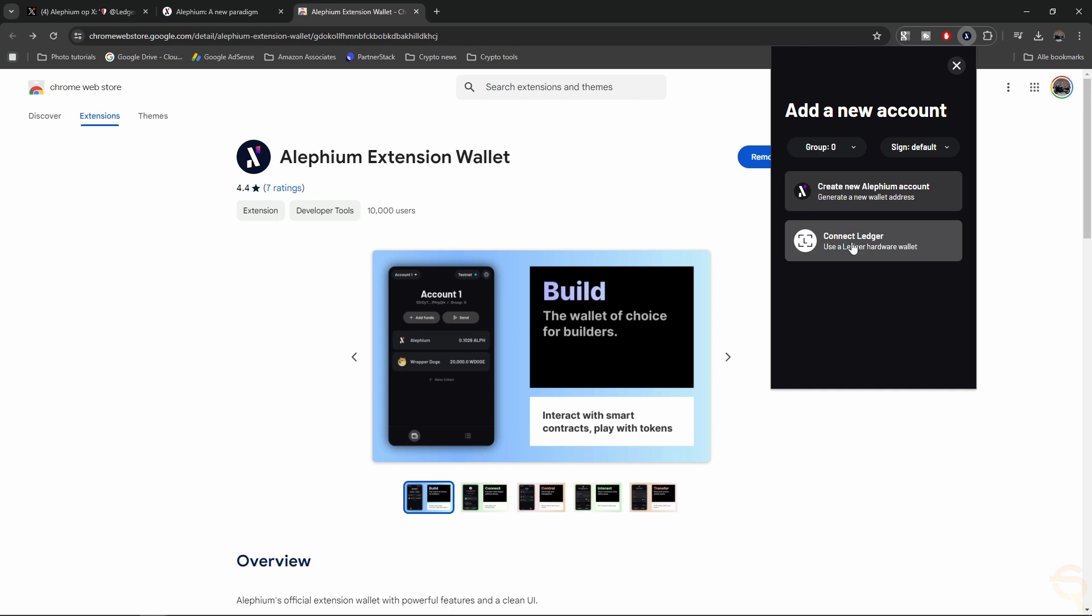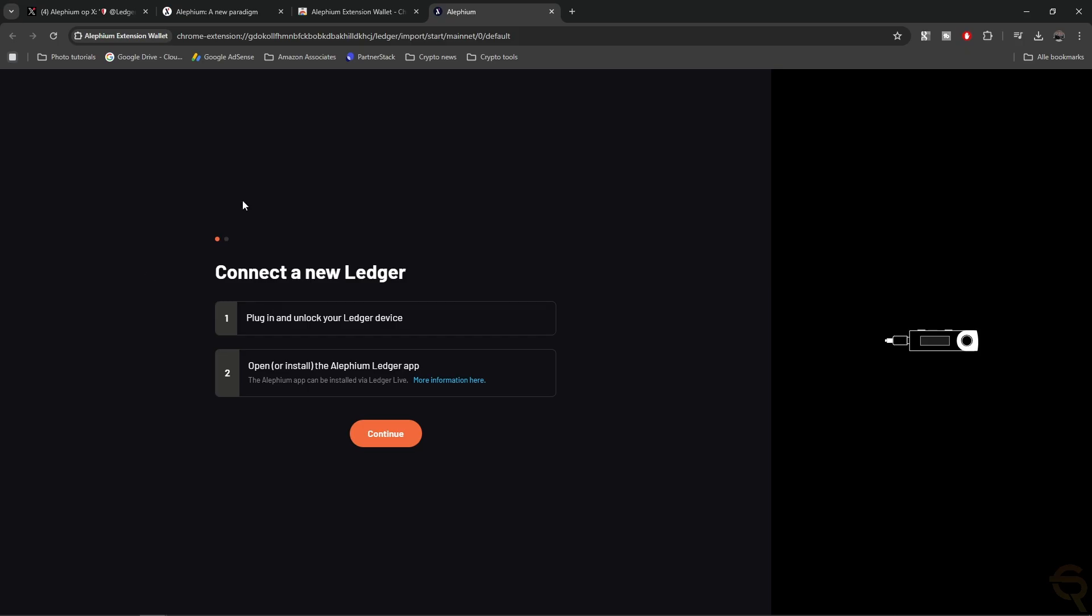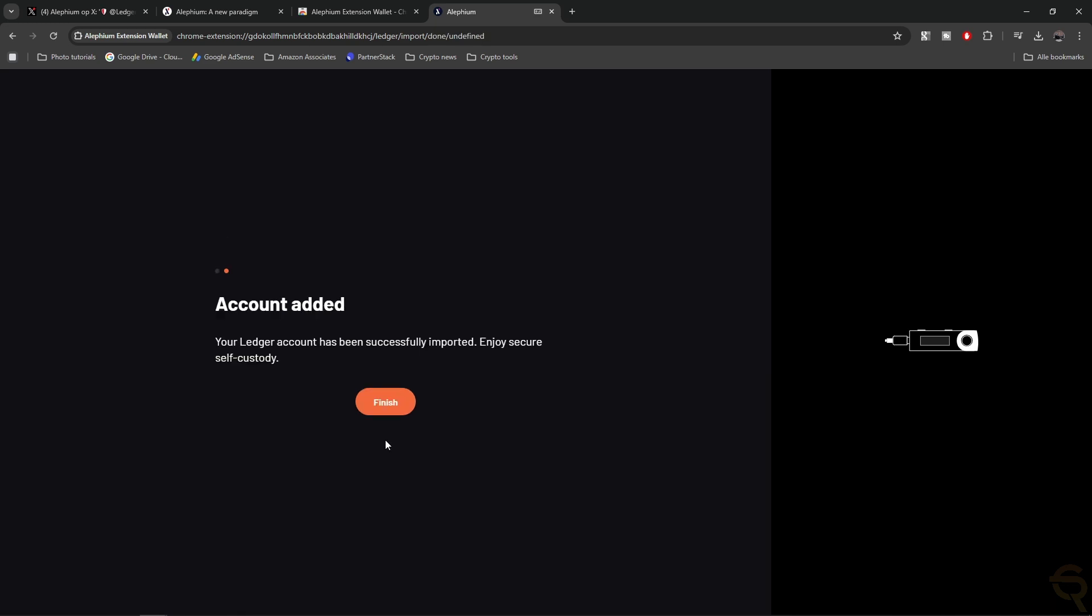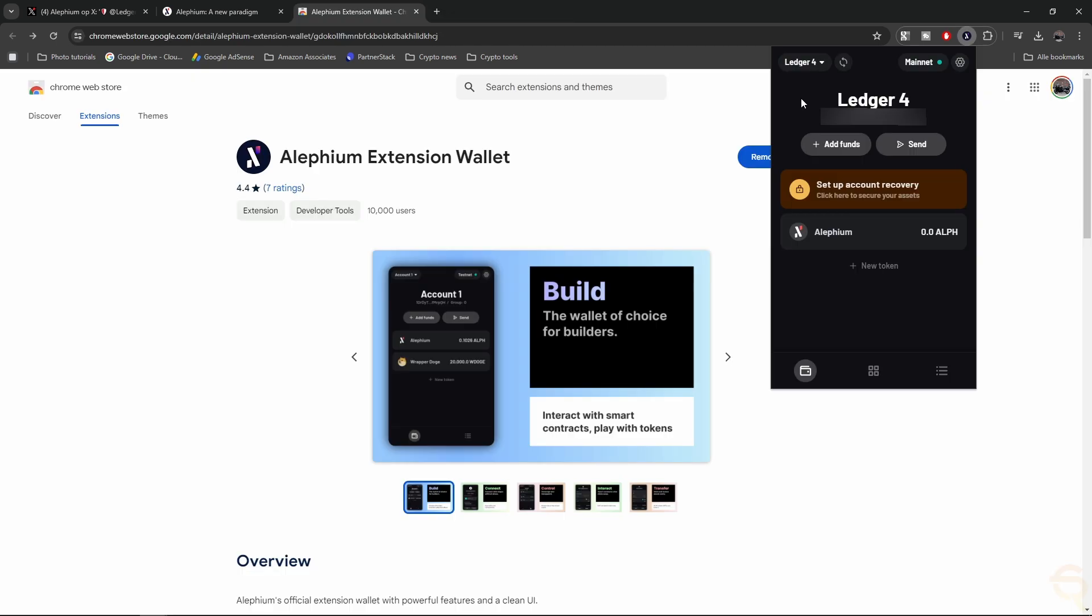Use a Ledger hardware wallet, and then it comes up with Plugin and unlock your Ledger device and open or install the Alephium Ledger app. So that's what we're going to do. We're going to click Continue, and it's going to detect Ledger account added. Your Ledger account has been successfully imported, and your secure self-custody. Let's click Finish.